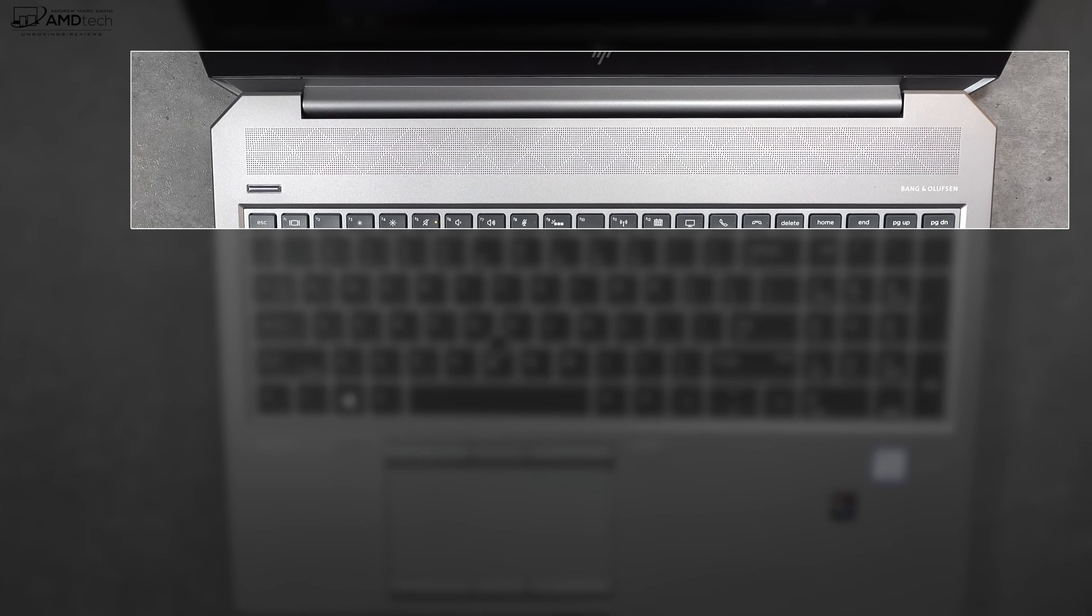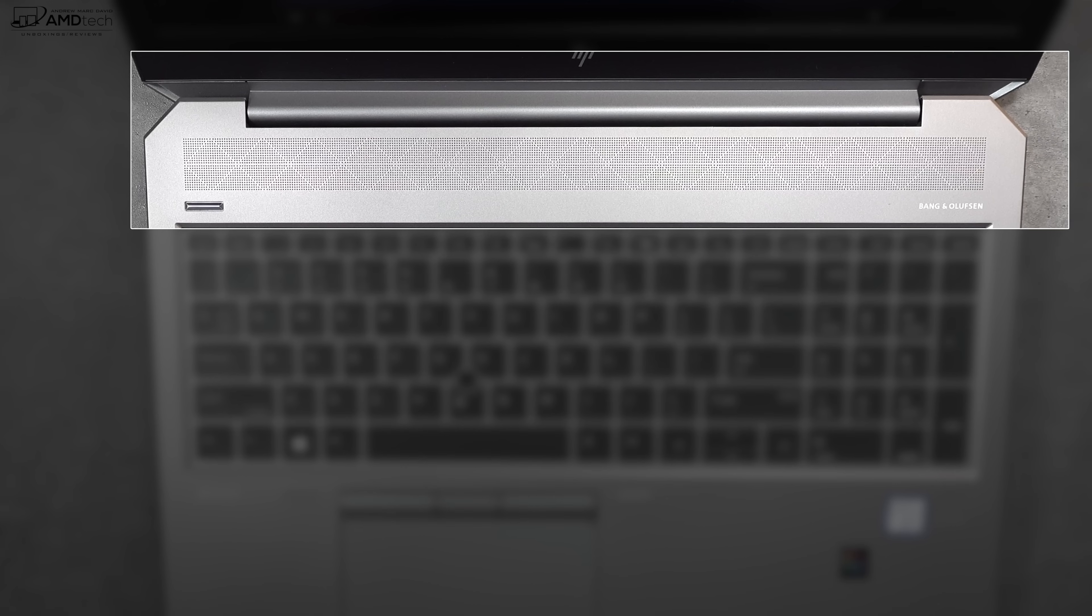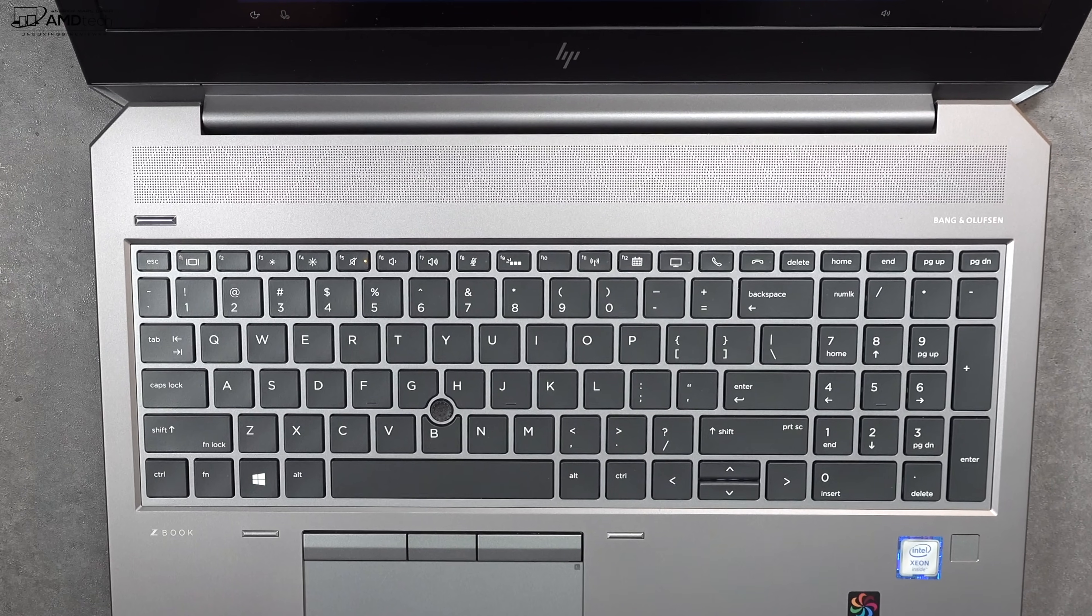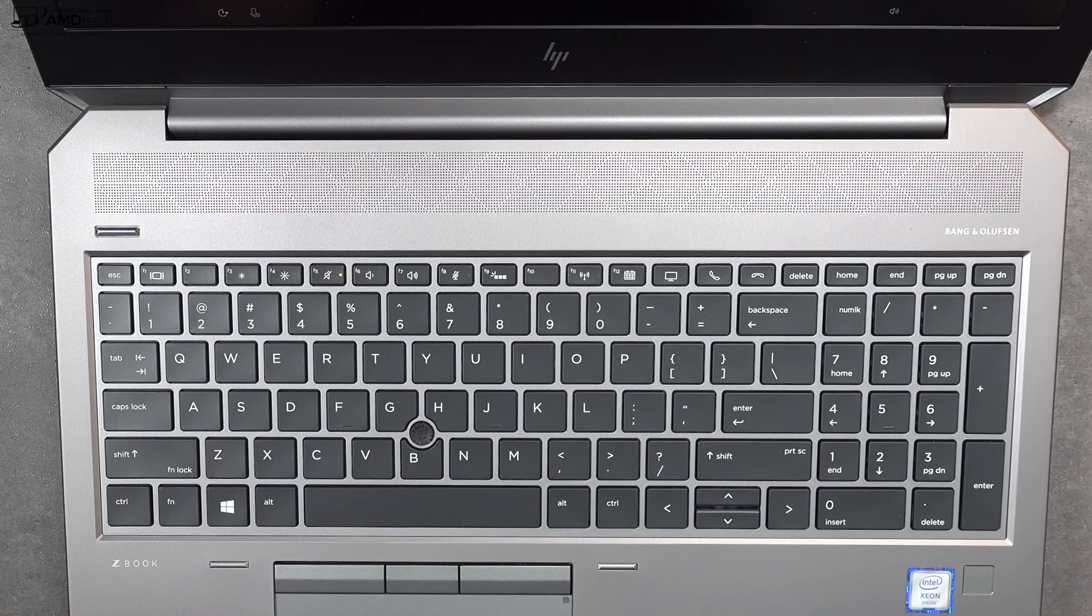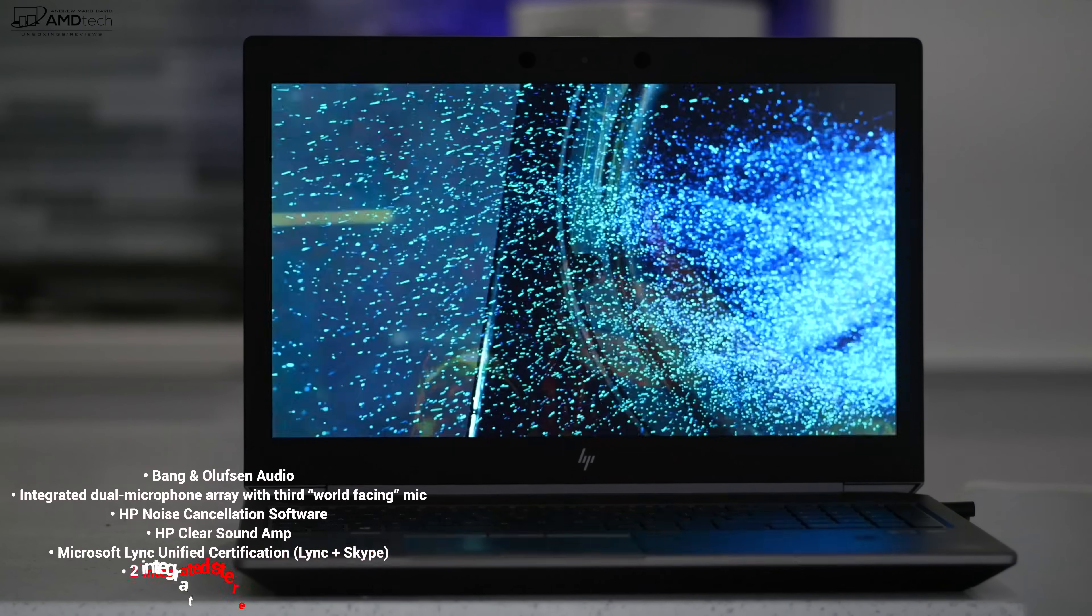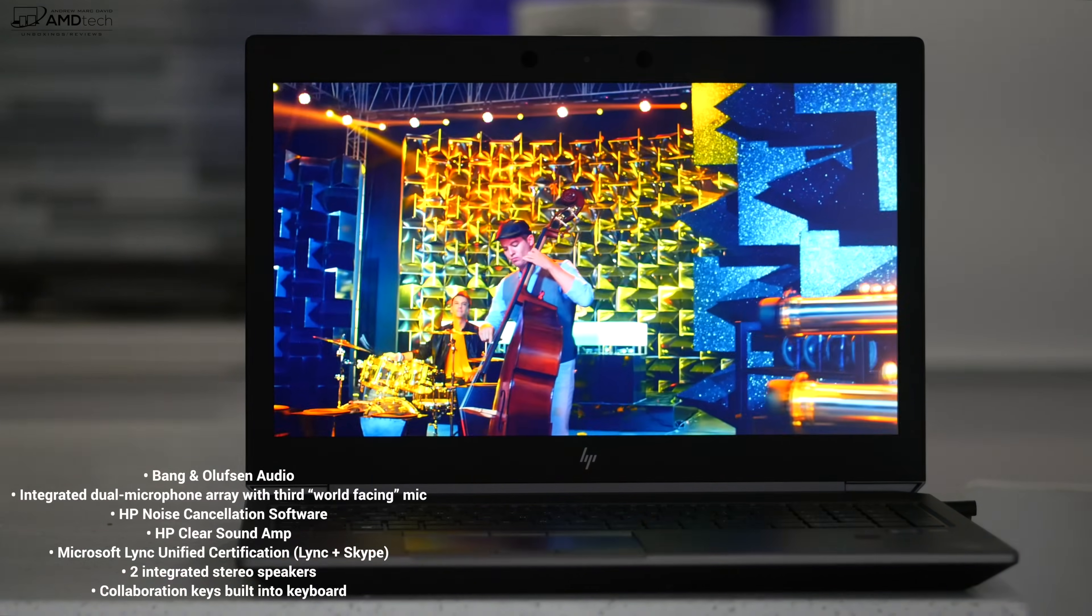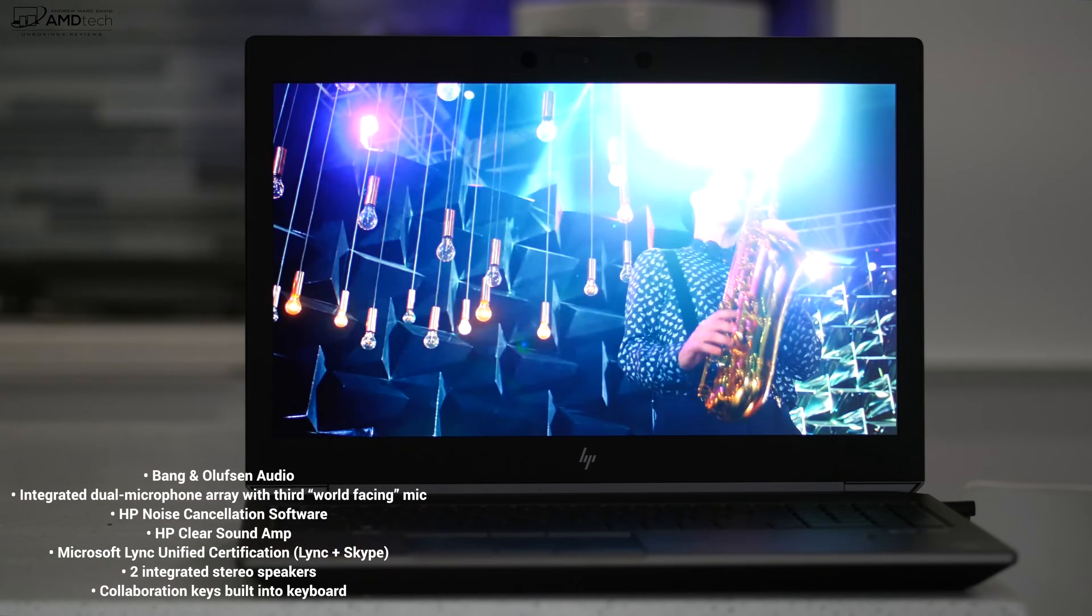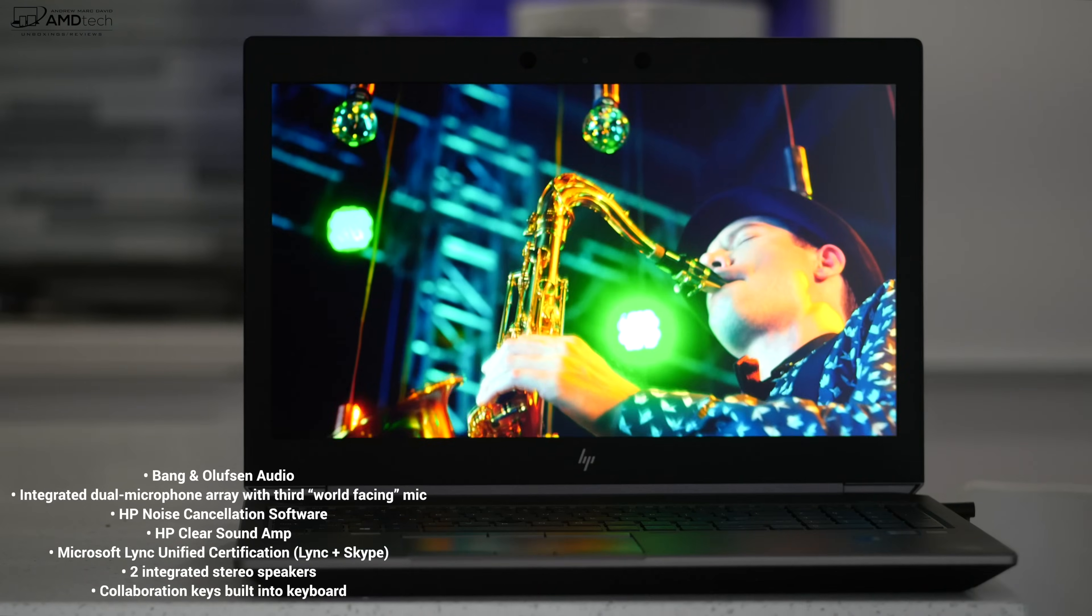The HP ZBook 15 G6 has Bang & Olufsen audio and I gotta say sounds pretty good, especially for a mobile workstation. It surprised me actually. It fills up the room rather nicely. It has some bass, it has some really good mids, and when you're at full volume there's no distortion. I think they did a really good job when it comes to the speakers.